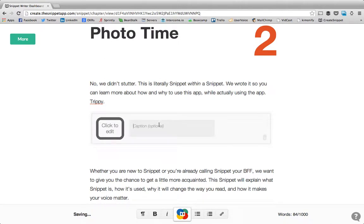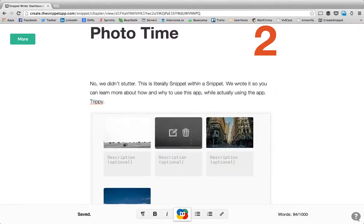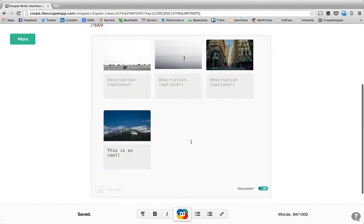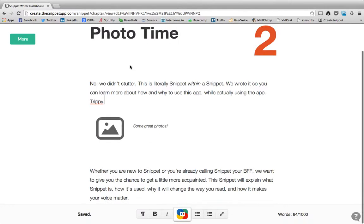You can then add a caption to your discoverable and click on it to edit them at any time. It's that simple.